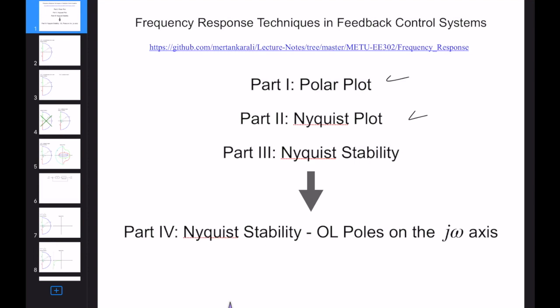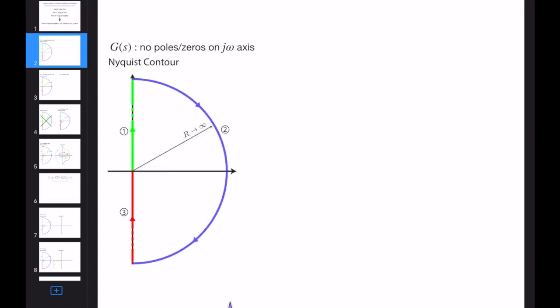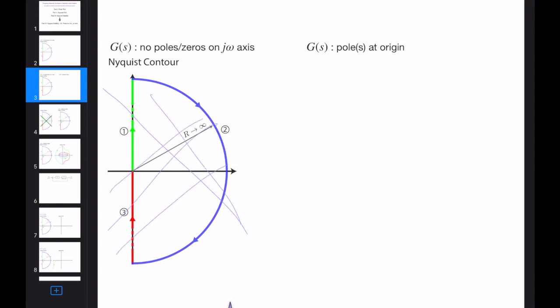Now we will continue our Nyquist stability analysis but for the cases when there is a pole or zero on the imaginary axis. The first assumption we performed in this analysis is that G(s) has no poles or zeros on the imaginary axis. In the Nyquist analysis there can't be any pole or zero there — the analysis will be inapplicable. So what we are going to do is use a modified new contour instead of the classical Nyquist contour.